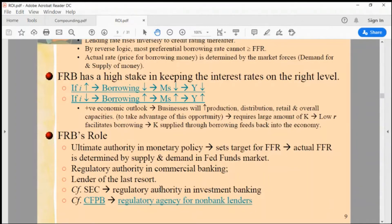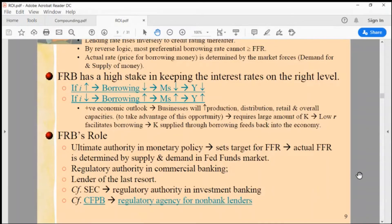Now we understand the role of the Federal Reserve in determining the fed funds rate, which is the benchmark short-term interest rate, and also the 10-year treasury note as the benchmark for long-term interest rate.